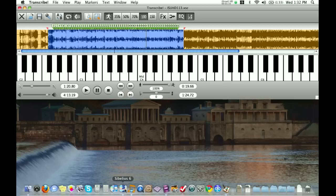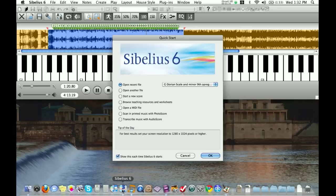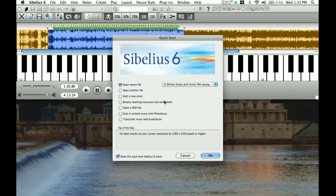Now I'm going to go into Sibelius. This is the screen that Sibelius comes up with right when you start it. I don't really want this to be a method on Sibelius — if anything, it's more of a method on how to use Transcribe, because I think Transcribe is a very effective tool. Sibelius is also an effective tool, and I really do like it. But if you're a Finale person or prefer writing by hand, that's fine too.